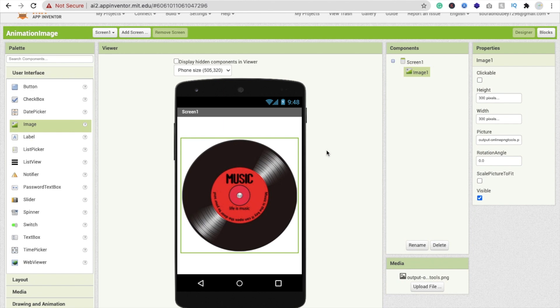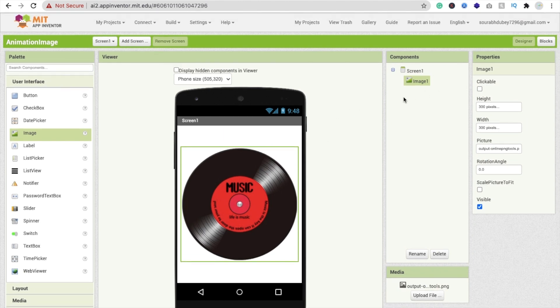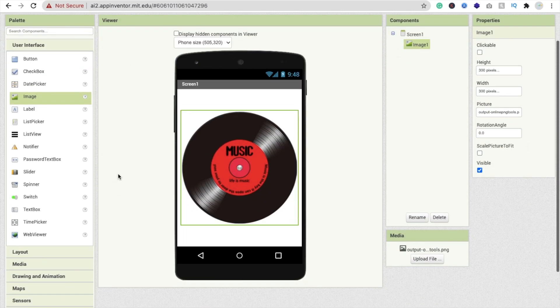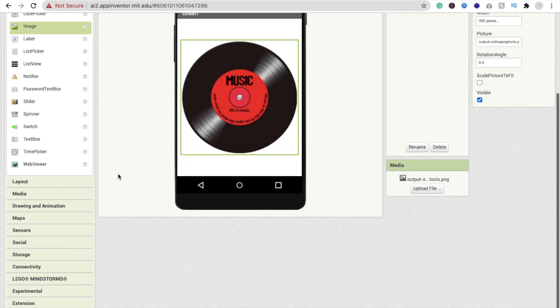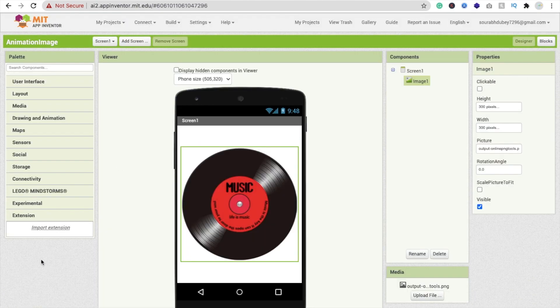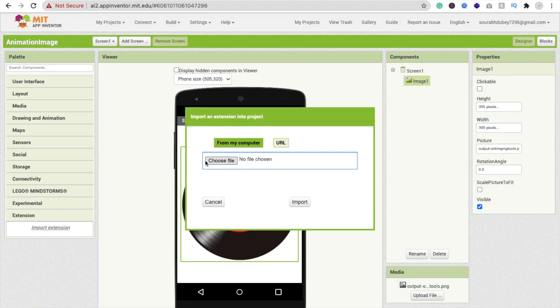So we'll do one thing. First we need to install the extension. In the App Inventor extension Pure Vida, you'll find the animation extension. I already have it. I'll give you the link of this extension in the description or you can download from PureVidaApps.com website. Now in the left side you'll find extension option. Click on import extension, click on choose file.